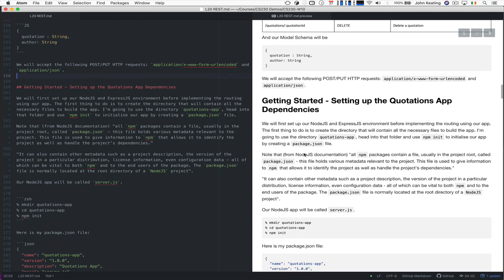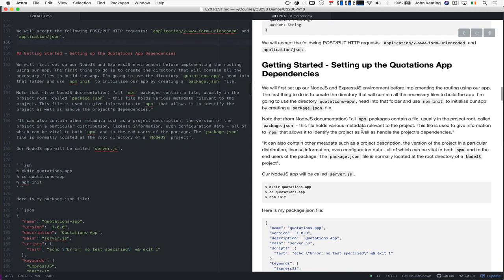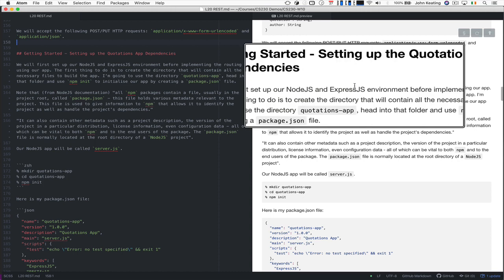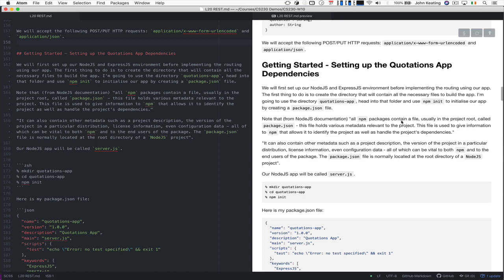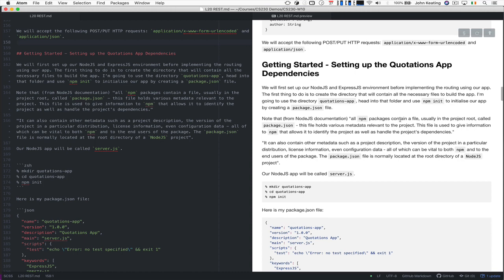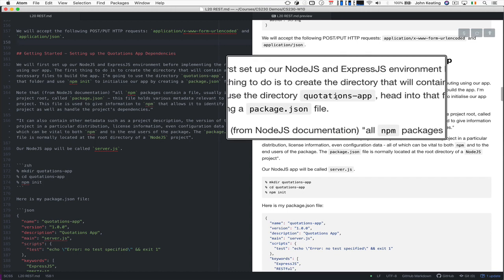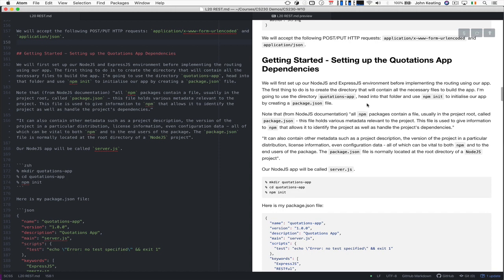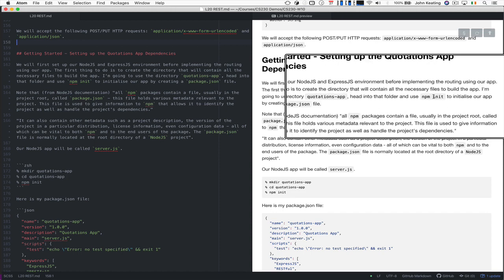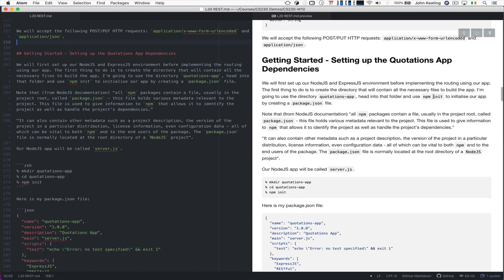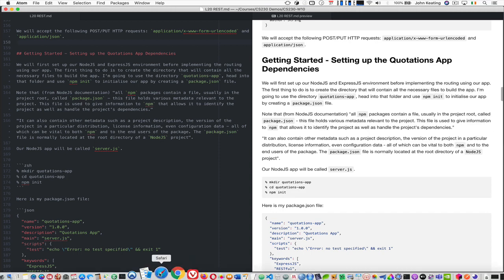So we need to get started. In order to do that, we have to set up the app dependencies. And the first thing we need to be able to do is we need to install an Express JS environment. So we need to create a directory. I've created the directory called quotations app, and then I use npm init to initialize the app.